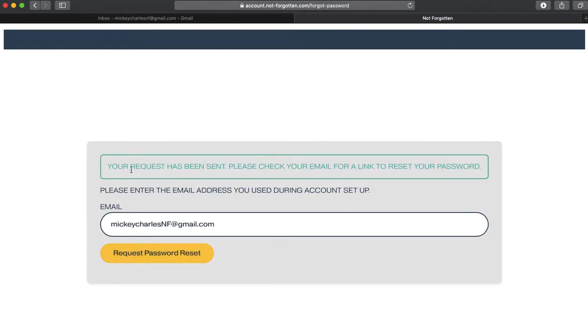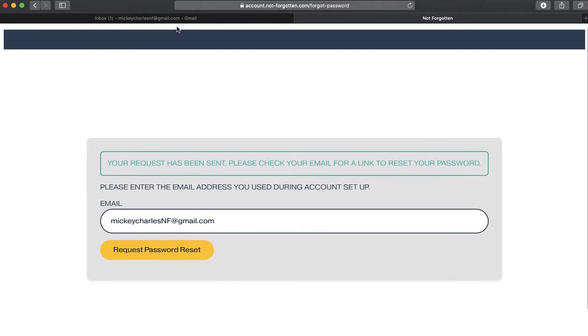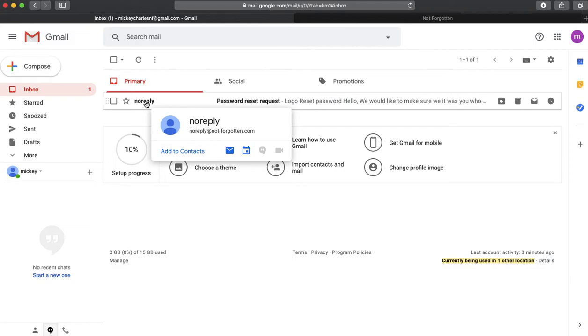As you can see, a request has been sent. Please check my email. I'm going to go over here to my email account, and you can see here that I do have an email from Not Forgotten.